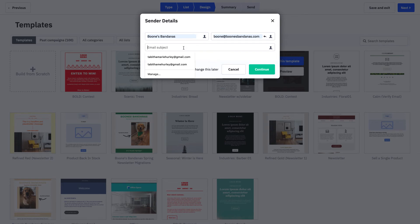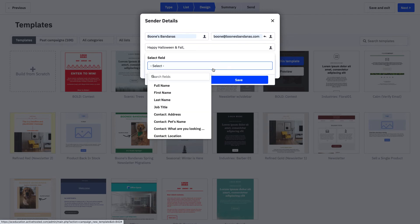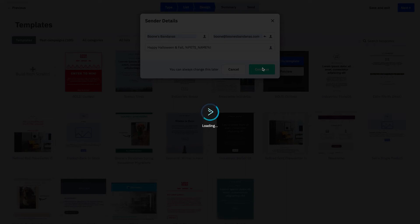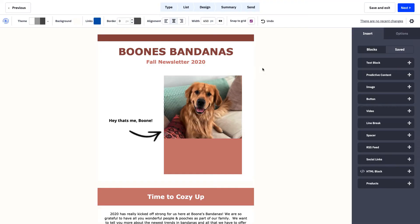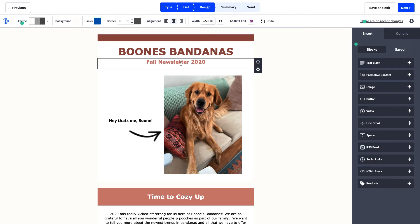We'll select 'Use that template' and change some information to reflect what we want for Boone's Bandanas. For the subject line, we're going to say 'Happy Halloween and Fall' and use a personalization tag to include our pet's name — 'Happy Halloween and Fall, [Pet's Name]' — then press Continue. Now that we've established who the campaign is coming from, what the template looks like, and what our subject line is, we can get to building.